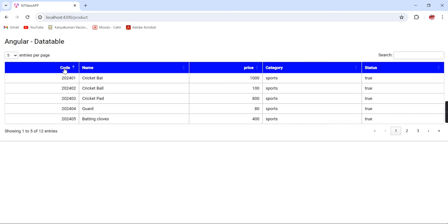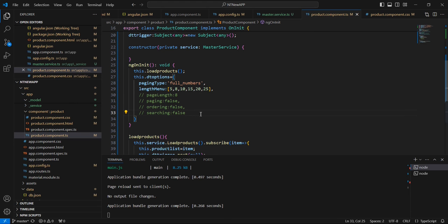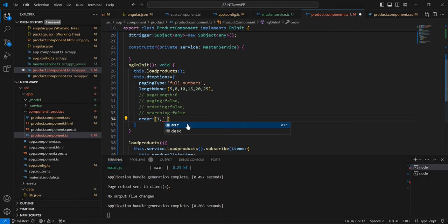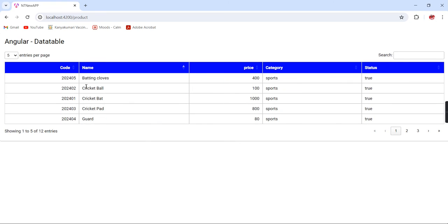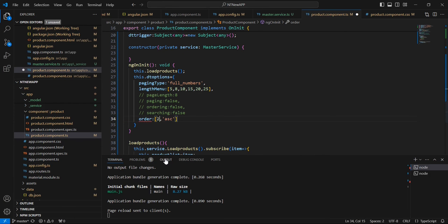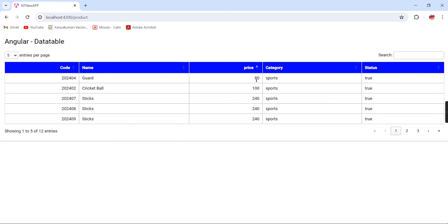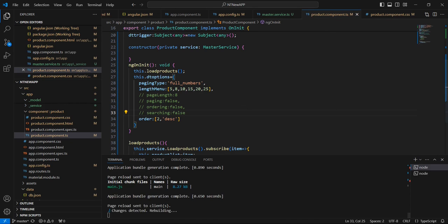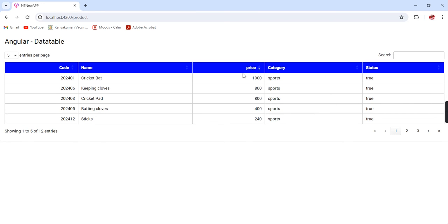Next we can customize the sorting. Currently it sorts based on the first column. For doing this, let me include the order property which expects an array input — the position I give as 1 and the order as 'asc' (ascending). We can also change to price column by changing the position index. The same way we can change to descending order.